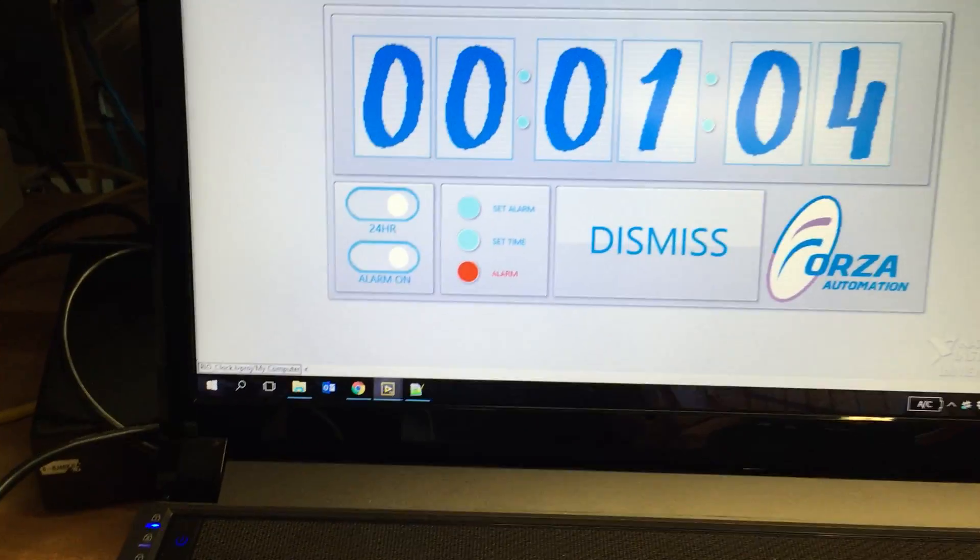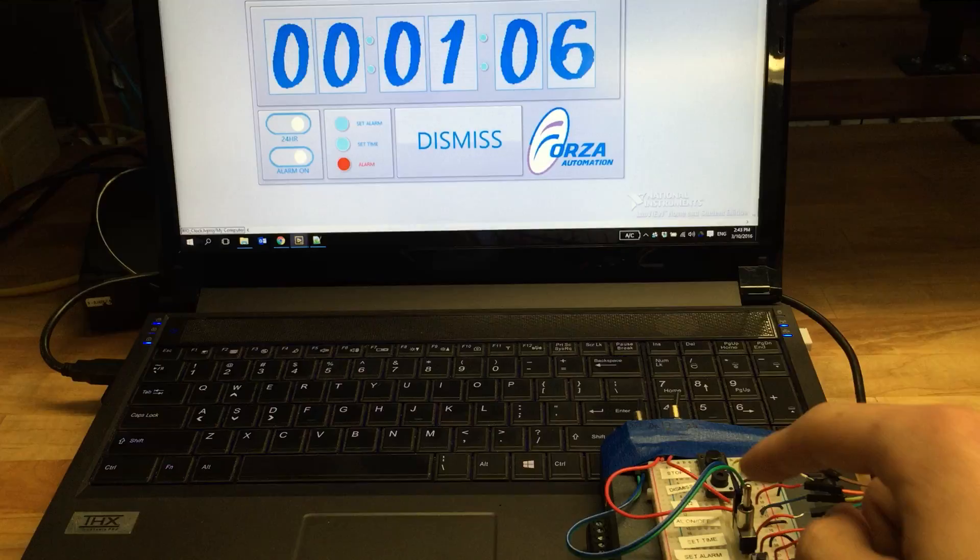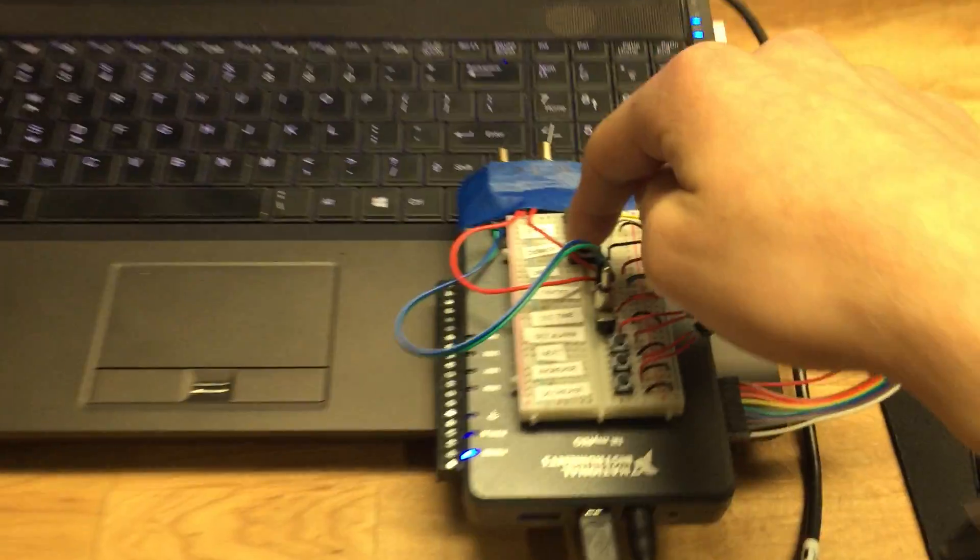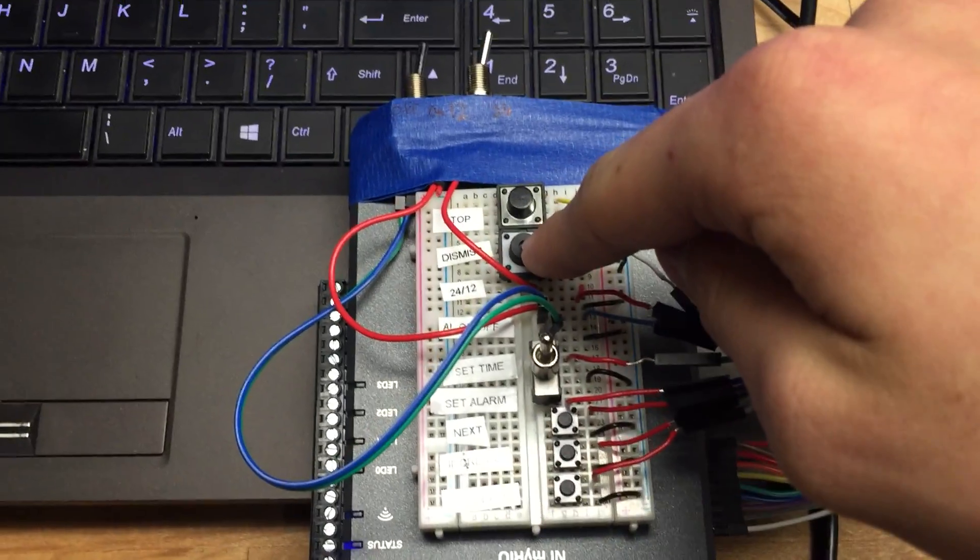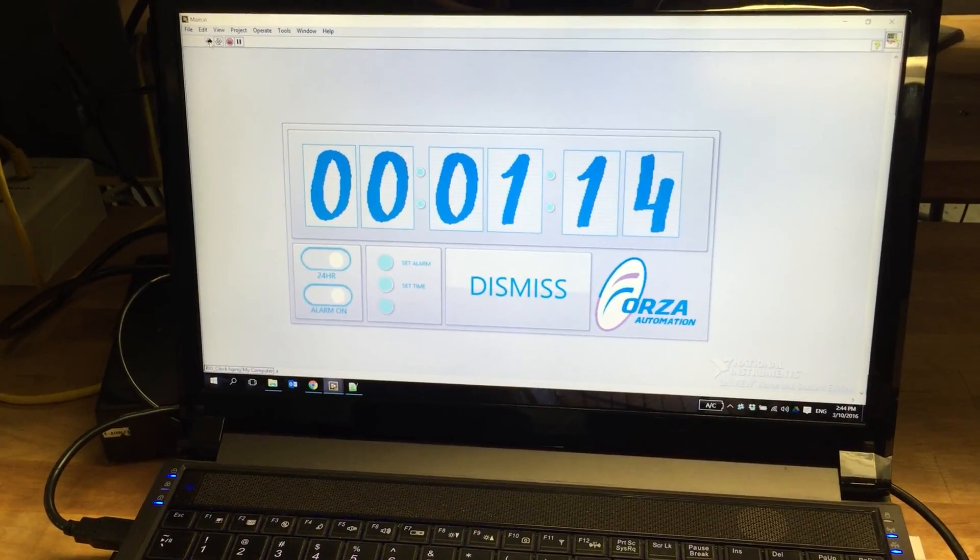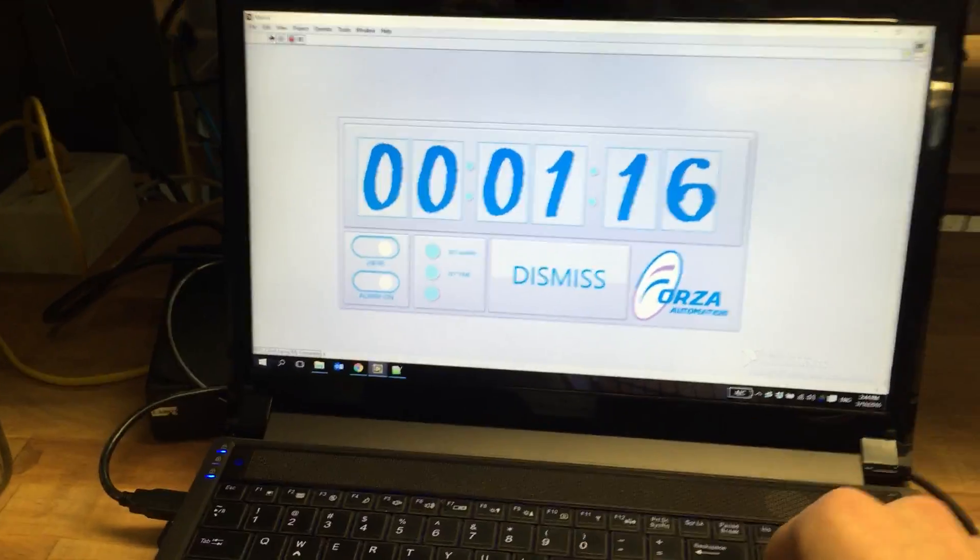So as you can see here, the alarm has gone on. Now if I press the dismiss button here on our alarm clock control, we can see the dismiss button pop up on the screen, and the alarm is now off.